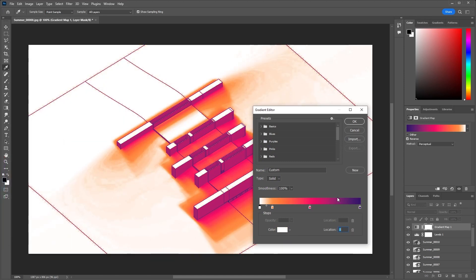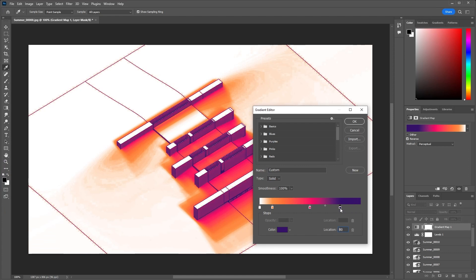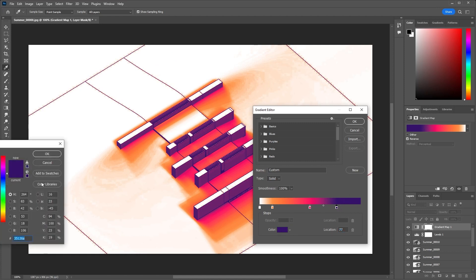One thing I want to do is reverse the order so that the area that gets the most light gets the yellow or orange color, and the area that's the darkest gets this purple color. Alright, cool.